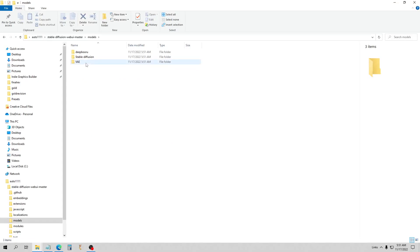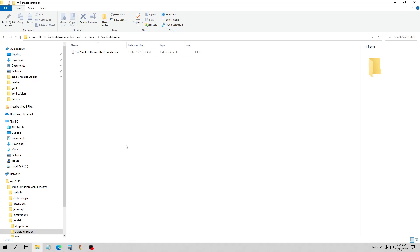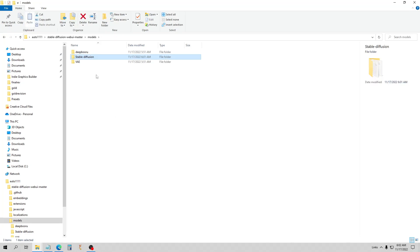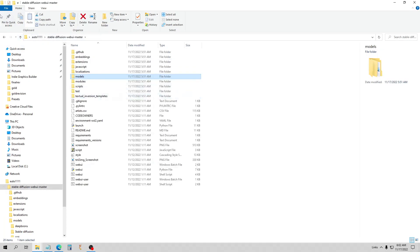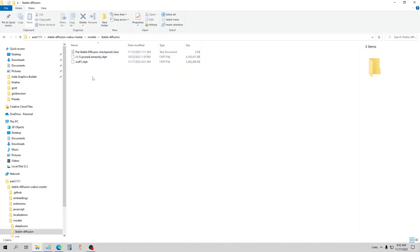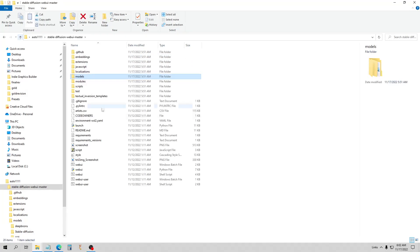Now the next thing we first want to do is put our Stable Diffusion model here. In the Stable Diffusion folder, if you notice, there is no model, no model checkpoint. So you can either download the 1.5 model — I'll put the link there for that Runway model — or you can put custom models in here. I'm going to go ahead and throw both in here. So here's the Stable Diffusion directory: you go to models, then stable-diffusion. I have my custom werewolf model and the latest 1.5 model. To run this, we go down here and run webui-user.